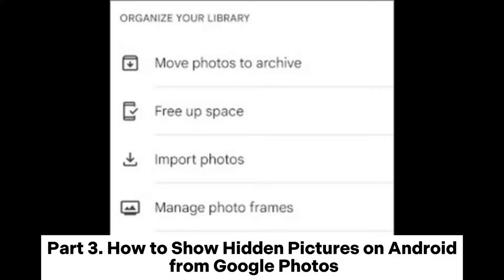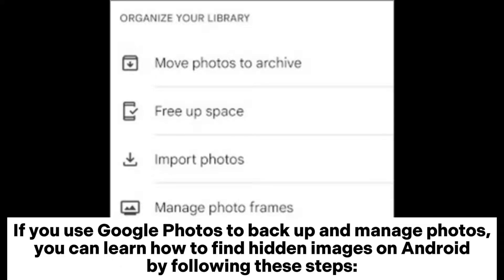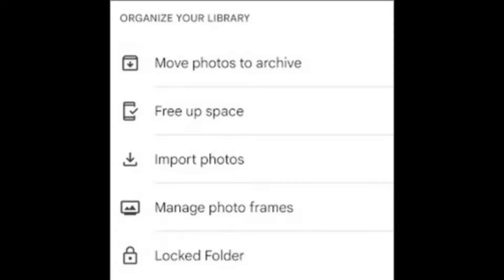Part 3: How to show hidden pictures on Android from Google Photos. If you use Google Photos to back up and manage photos, you can learn how to find hidden images on Android by following these steps.